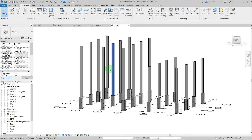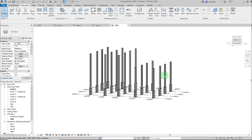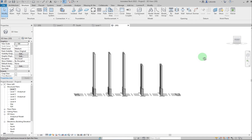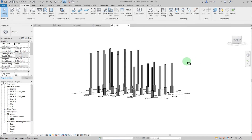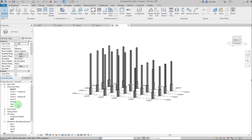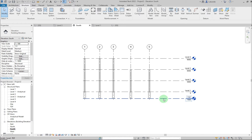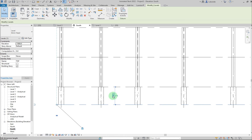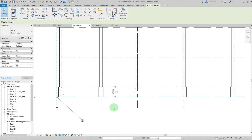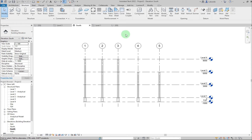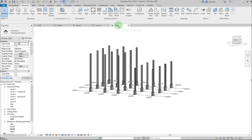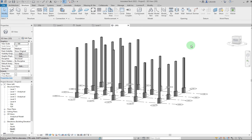In the 3D view you can see all the columns. Let me check in the South view — the foundation depth is too deep. I'll reduce it to 1000, one meter, and click outside. It updates automatically.